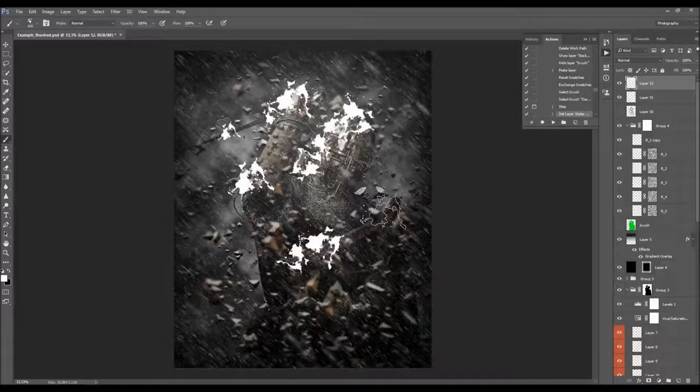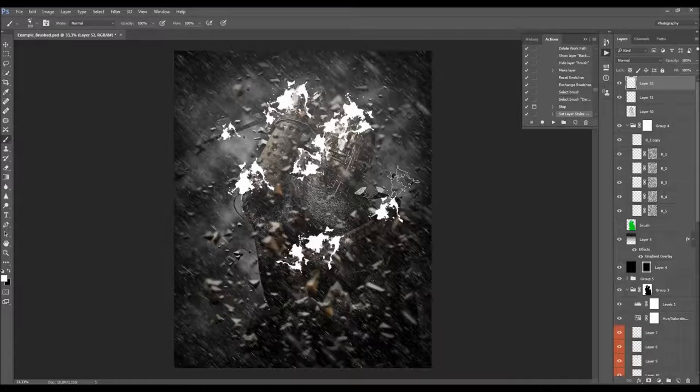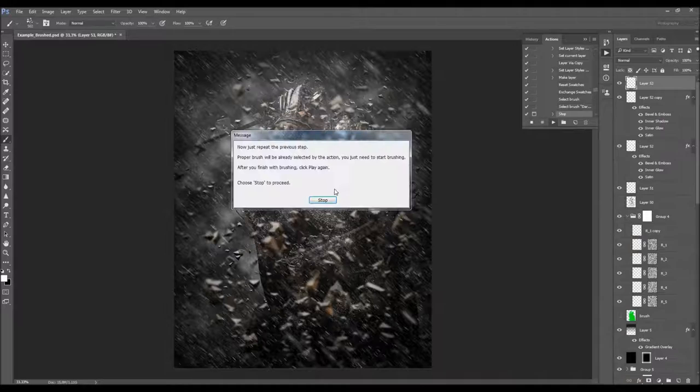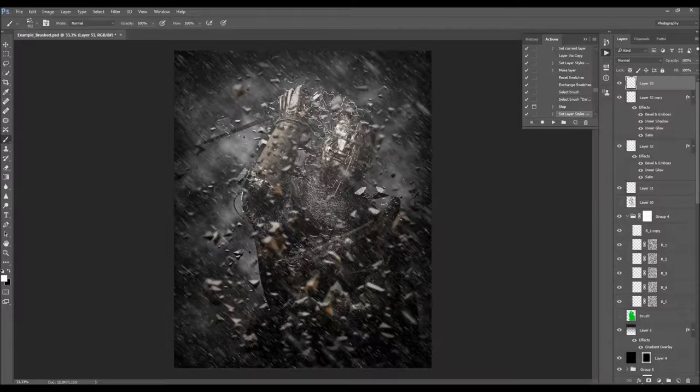In the next message you will need to repeat the same step but with another brush. After you finish brushing, click Play again. The second message says: repeat the previous step — the proper brush will already be selected by the action. Click Stop and brush over the areas where you wish to create the rain splashes.